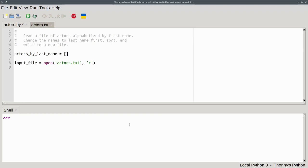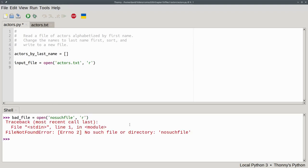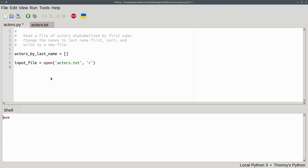By the way, if you try to open a file that doesn't exist, such as setting bad_file as the result of opening no_such_file for reading, you'll get a file not found error. We'll learn how to handle that kind of error in a future video. For now, let's clear the shell and continue with our program.